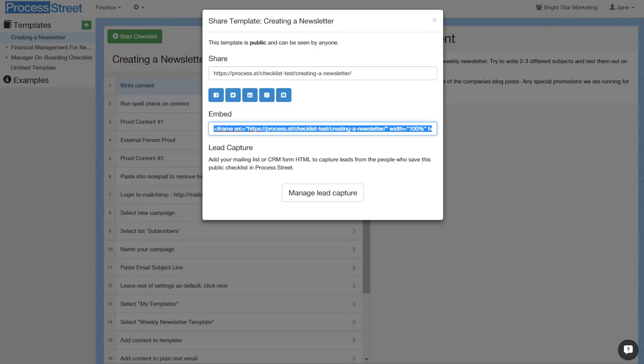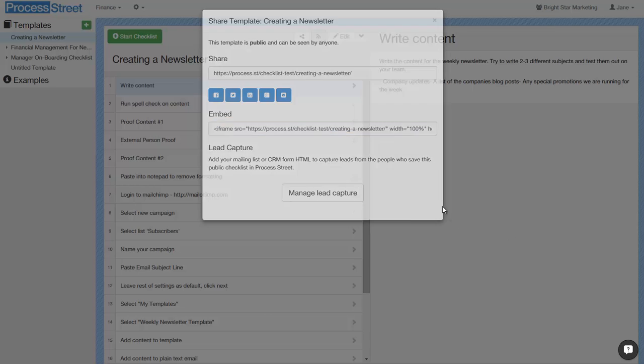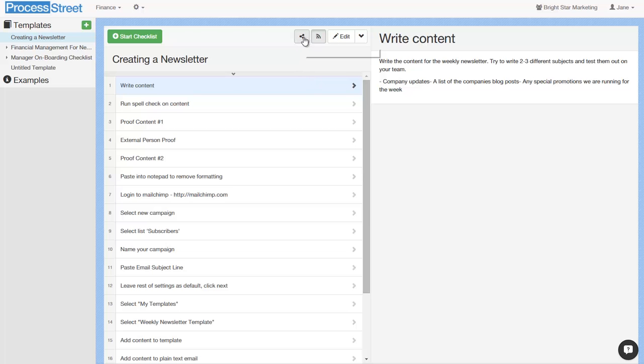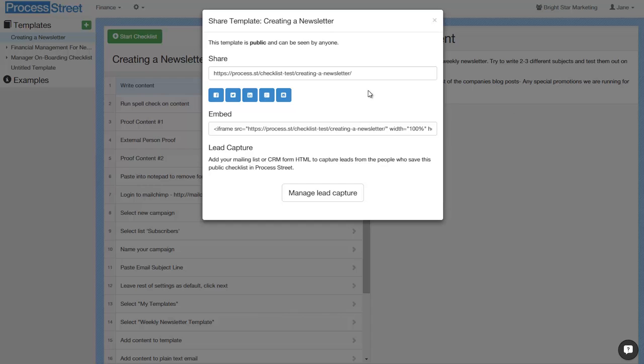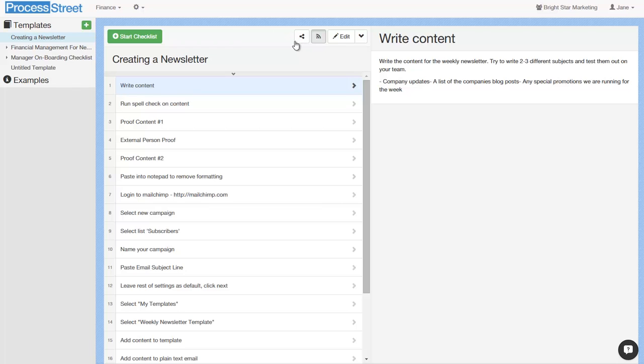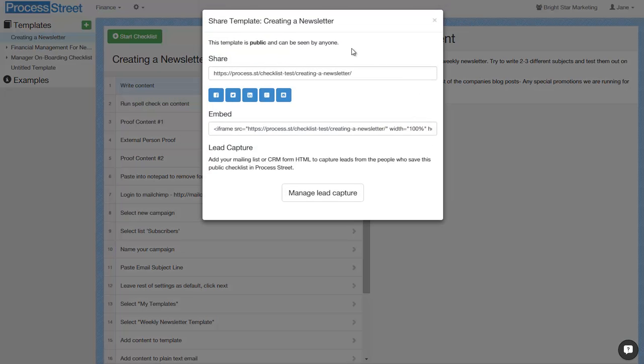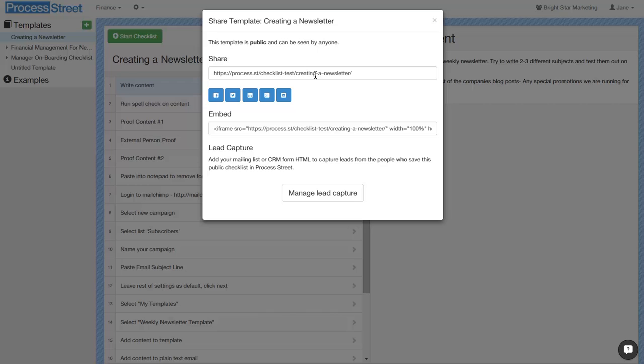The first thing you need to do is make the checklist public. Click on the share button on any template and it will prompt you to make it public. Once you've done that, you'll be brought to a screen that gives you the links to share the template or embed it into your site.